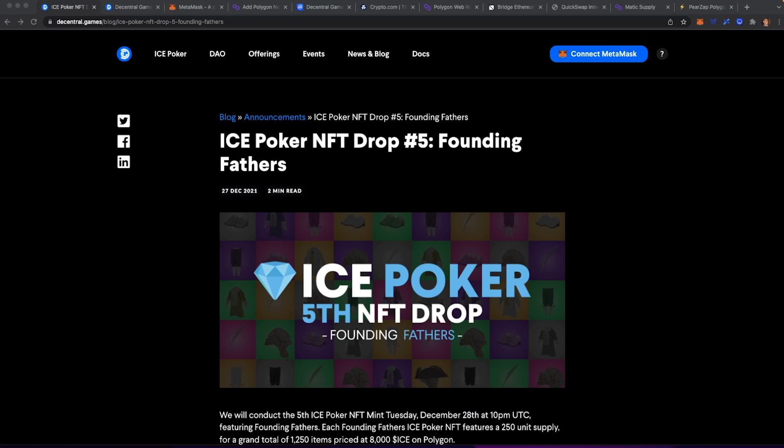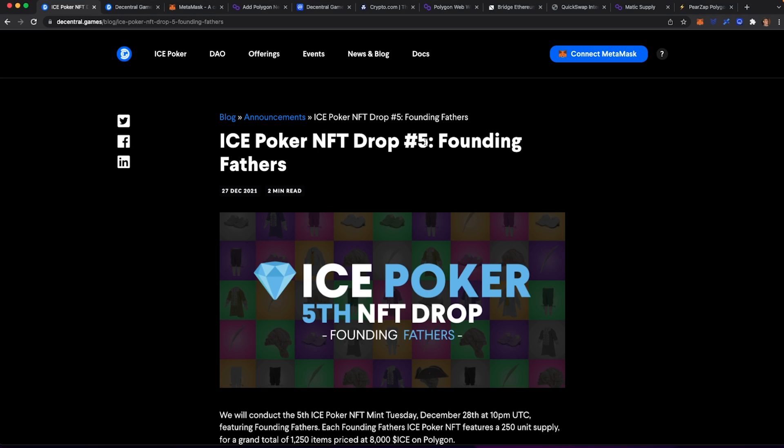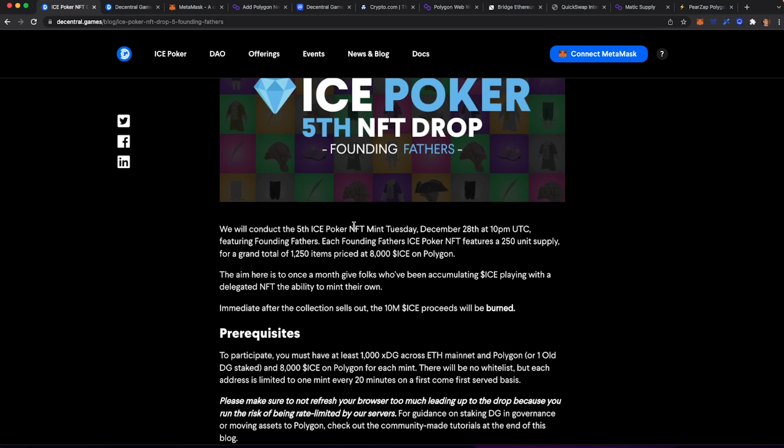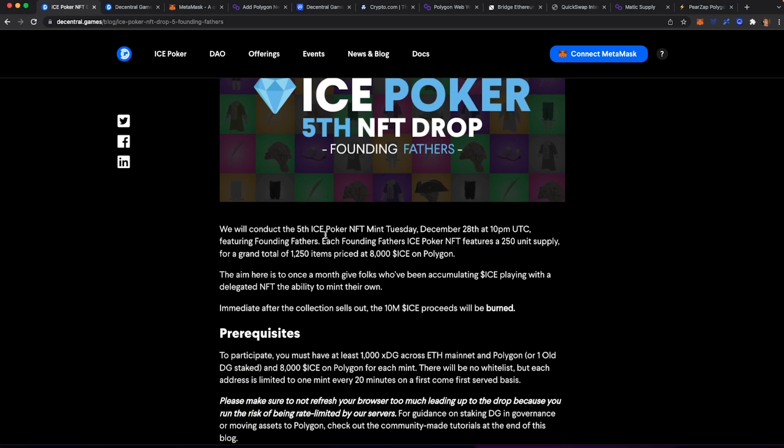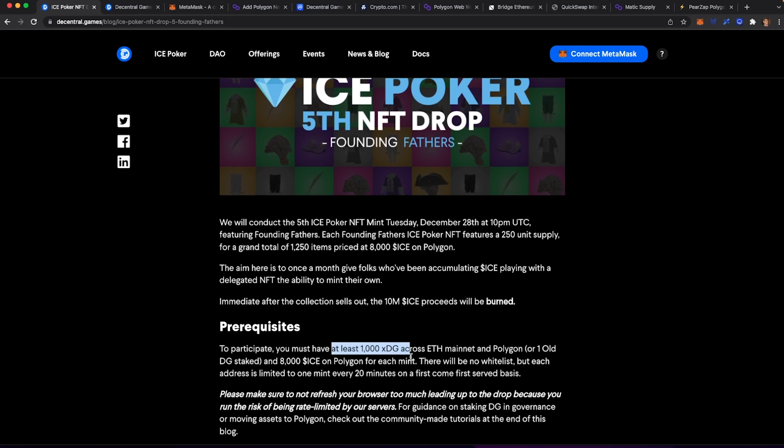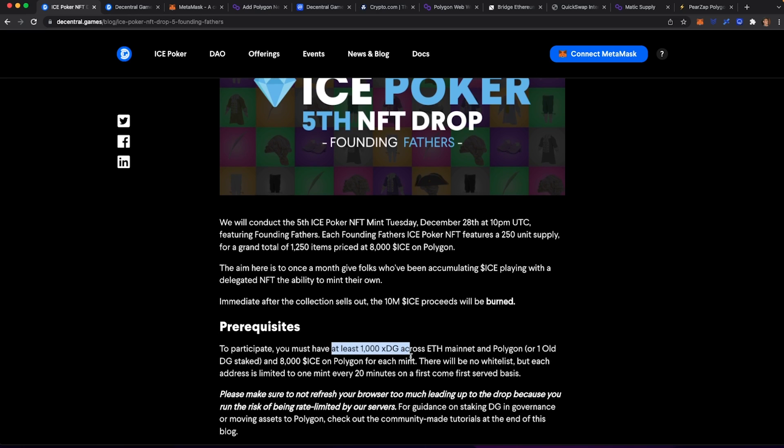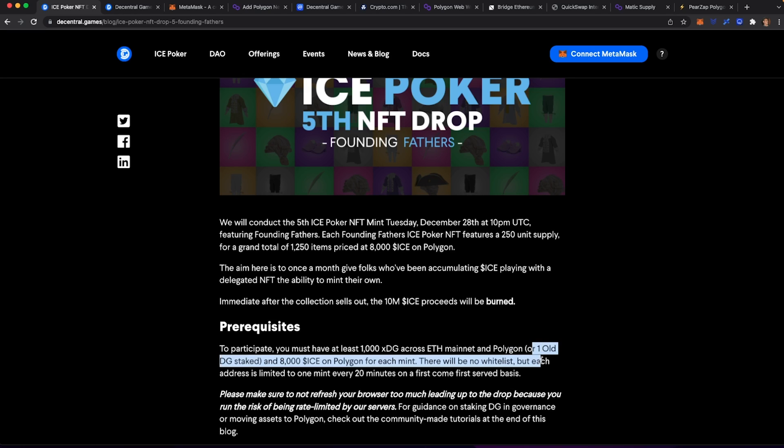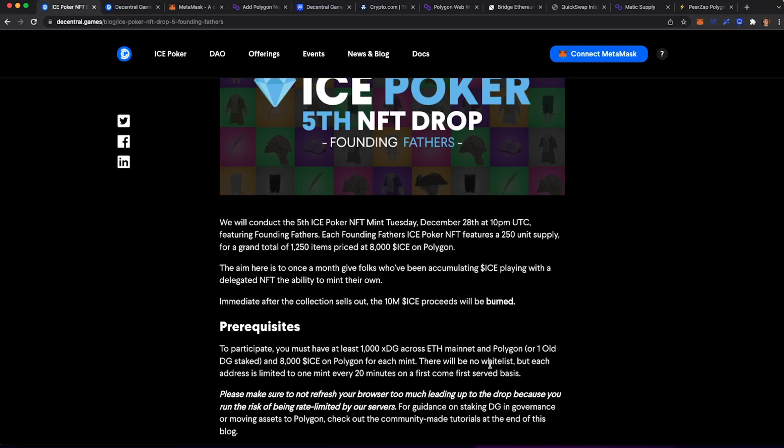As we look at the website at decentral.games/blog, we go to the latest announcement that they are doing their NFT drop number five. This one in particular, they are going to require that you have 8,000 ICE and you also have to have 1,000 XDG or staked DG across the ETH mainnet or the Polygon network or one old DG. This tutorial is going to walk you through each step of the way and some of the challenges that you might experience to get you as best prepared as possible for the mint.